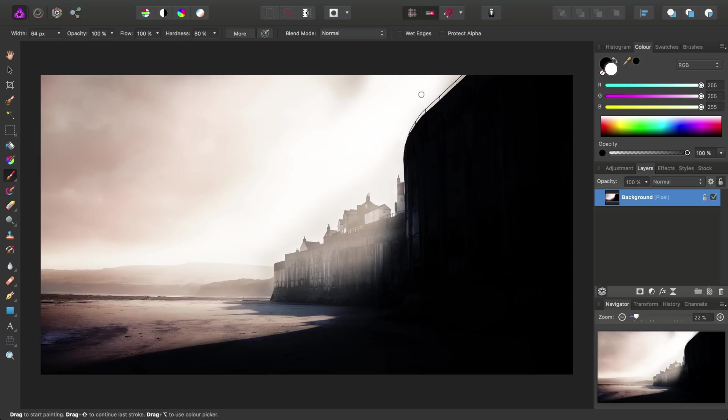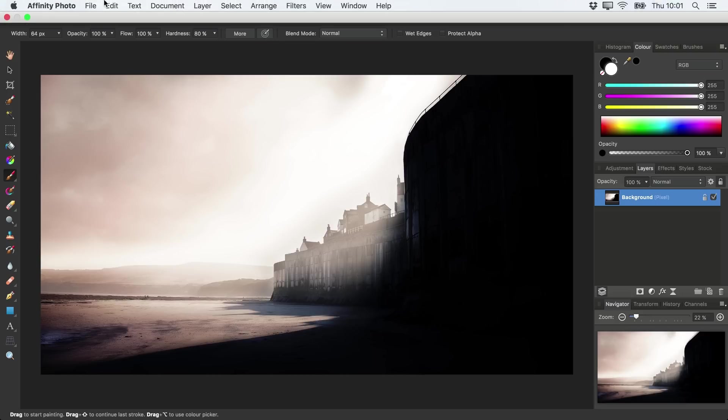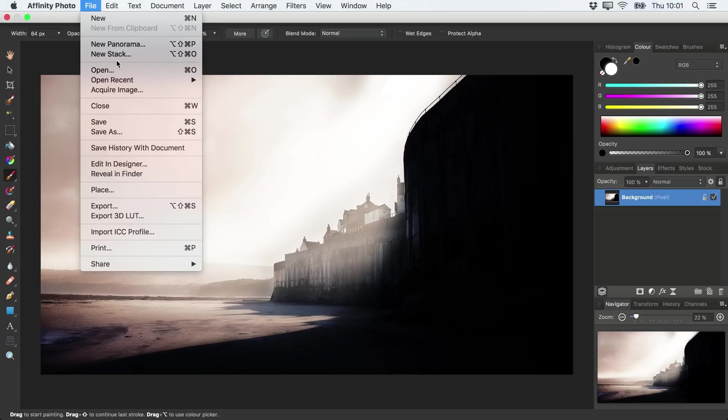Once we're working with a document file and we alter our image, we can then use the normal Save option on the File menu, as opposed to Save As, since we're no longer at risk of overwriting the original image file.